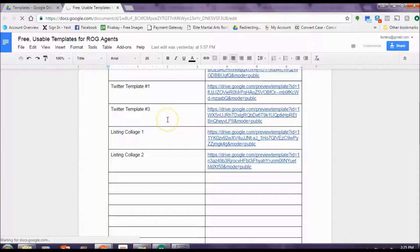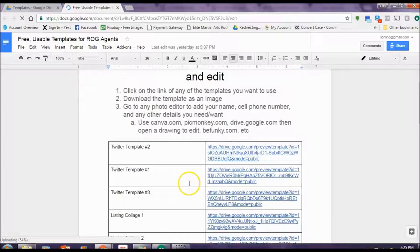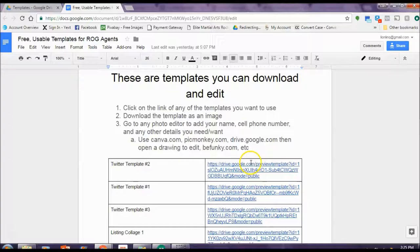There's a new folder called templates. You're going to open the Google Drive Docs right here and there will be more coming but let's say you have a new listing for example and you want to show off a couple pictures of the listings with your name, your headshot. We now have a collage that you can use.